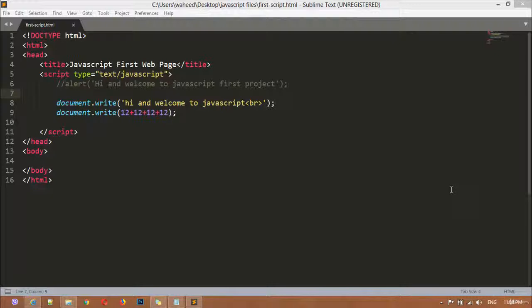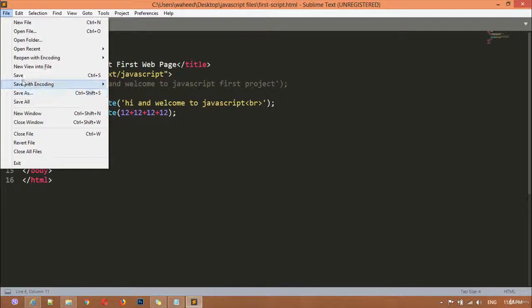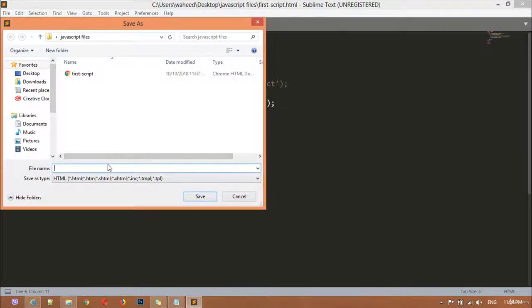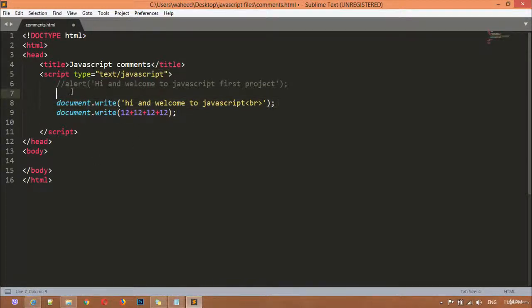I'm going to show you how we can write comments. First, I'm going to save this file — creating a separate file inside the same folder. I'm writing the filename as 'comments' with a dot html extension. Now we have another file, and I'm writing here 'JavaScript comments.'